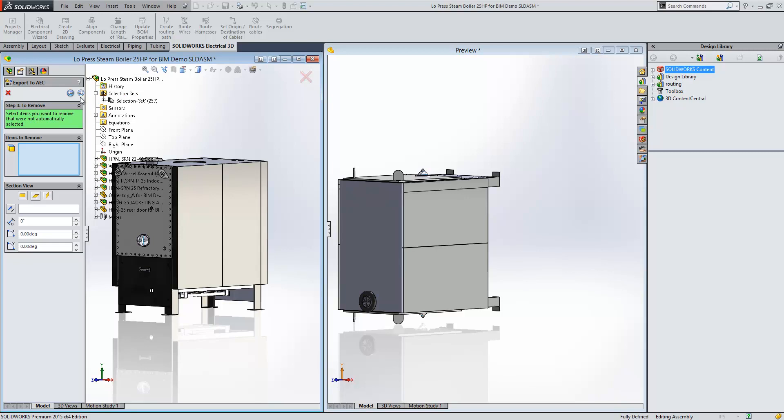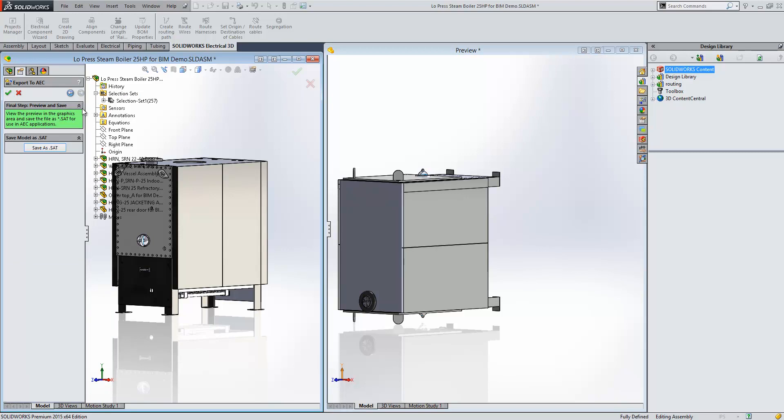So once we're happy with the de-featured model, we just click on Next, and then from there we can save it as a .sat file, which is the default that's used in AEC applications.